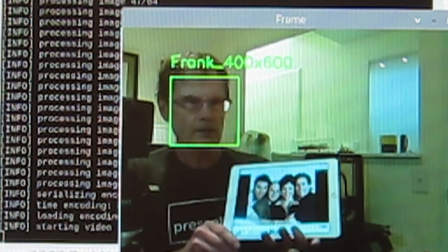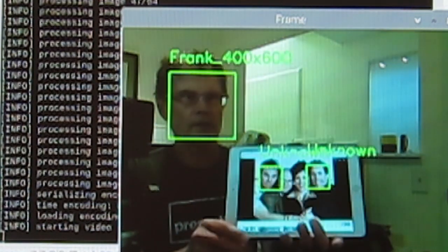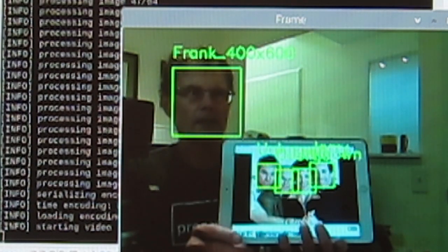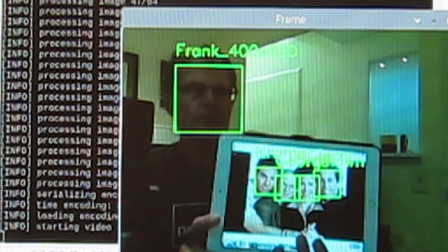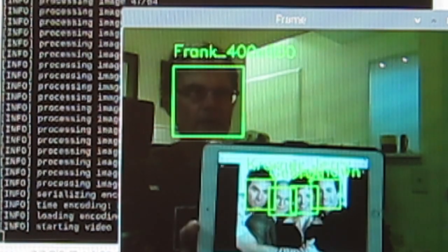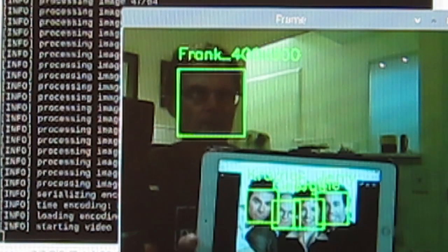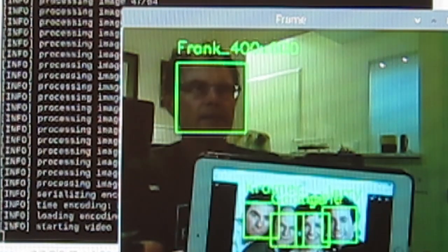Here's the cast from the Seinfeld series, and notice it's unknown for a bit, and then it recognizes all four of them.